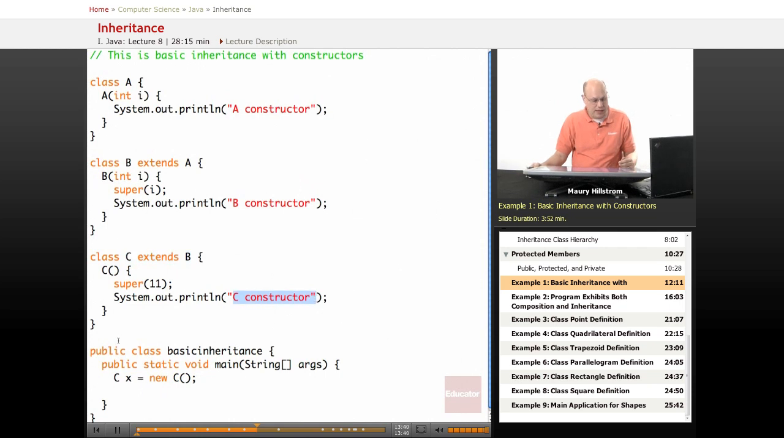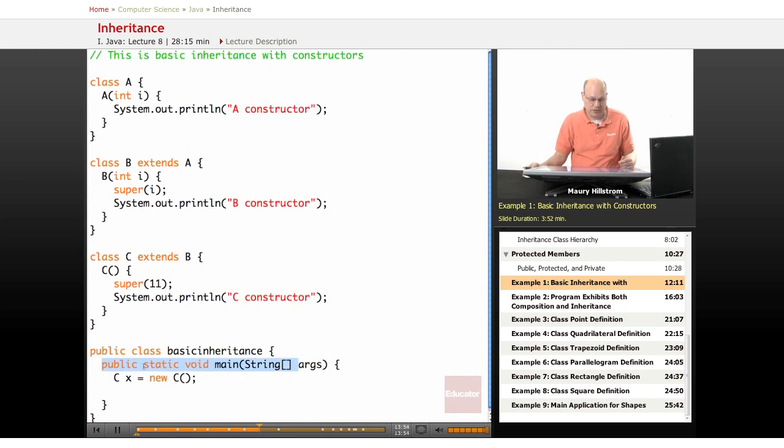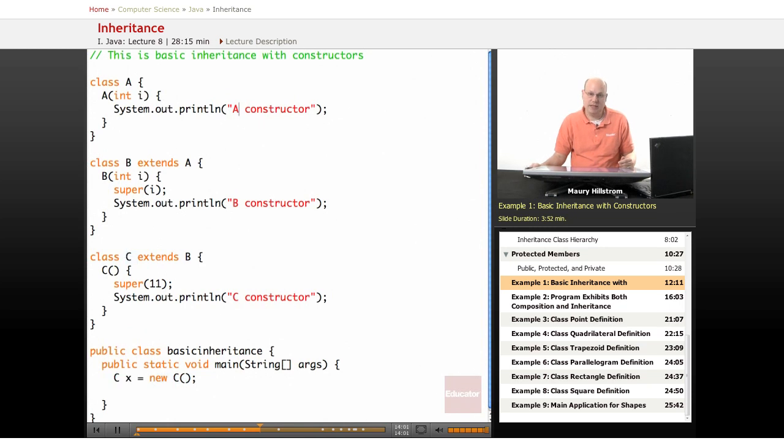When we get down to the lower part of the code here, we see that the public class in general, we're calling this whole overall class basic inheritance. The public static void statement is listed at the end here so that when we call C, it is going to go to C, go to B, go to A, and then print A, B, C all in one motion.